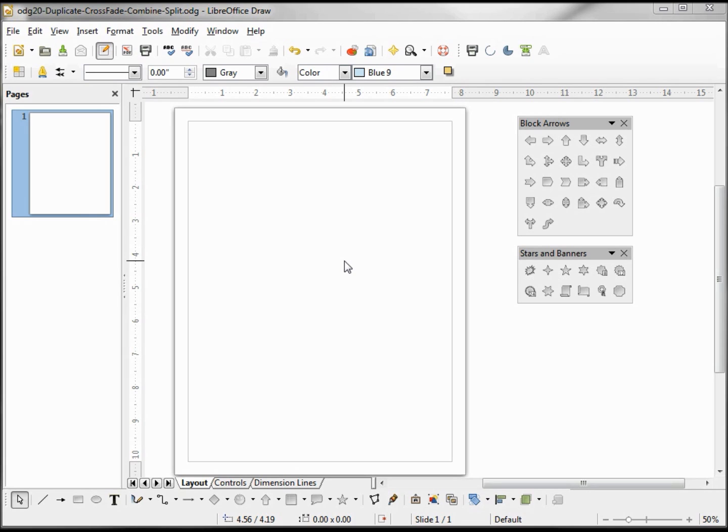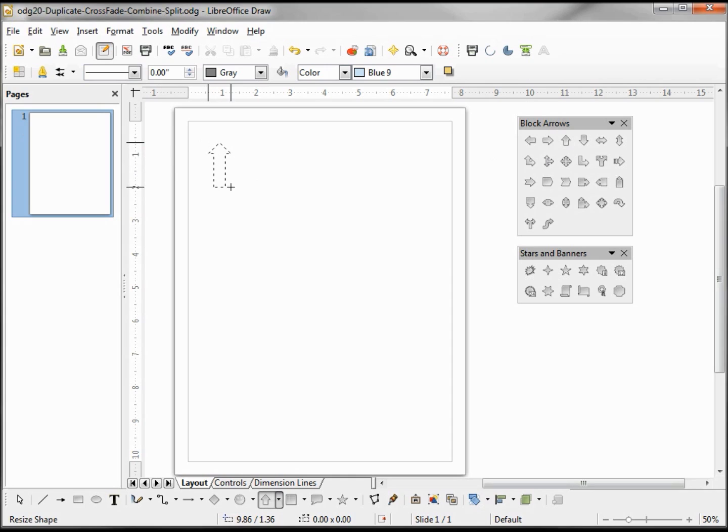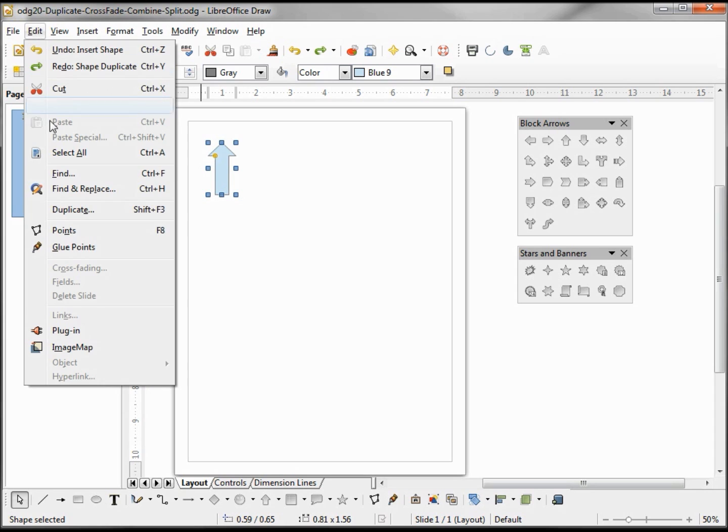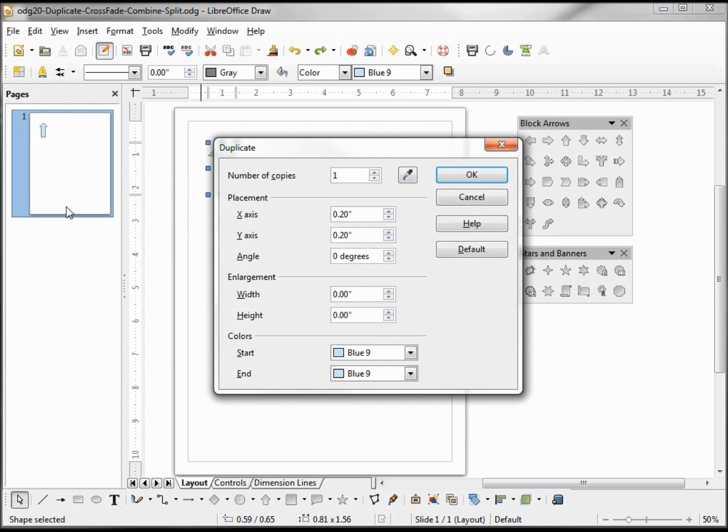To show how the duplicate feature works I'm going to add an up arrow onto our page and go into Edit Duplicate. This brings up our duplicate dialog box.